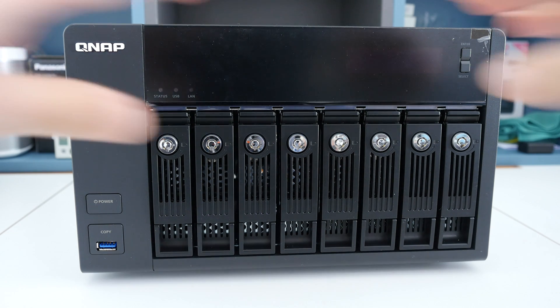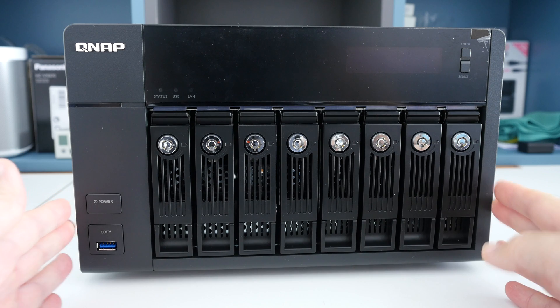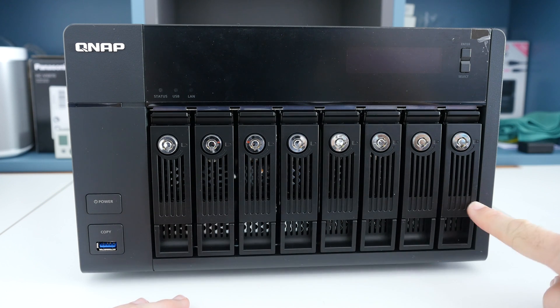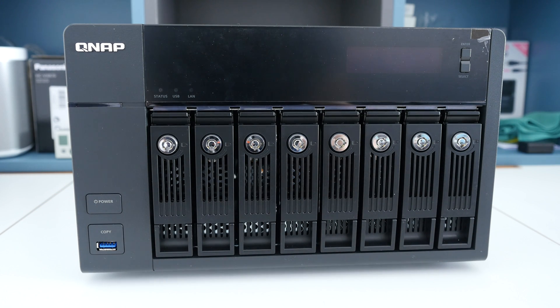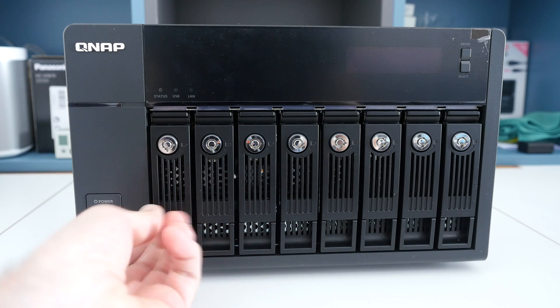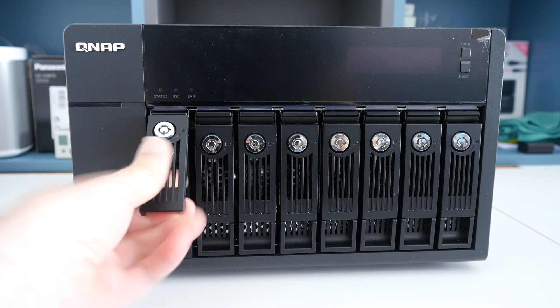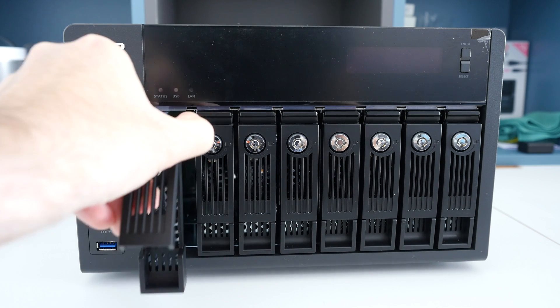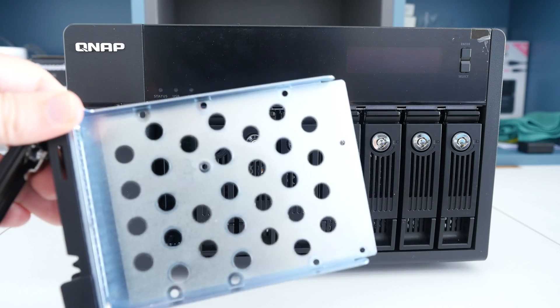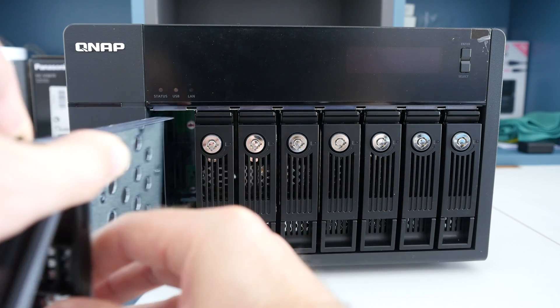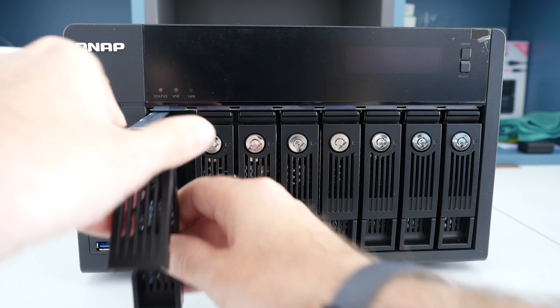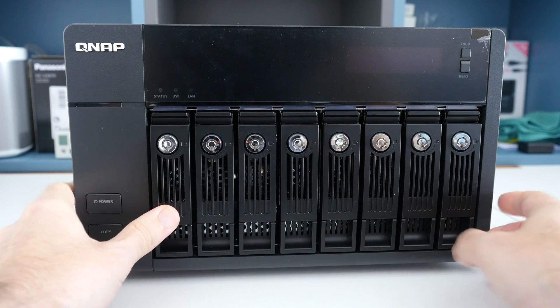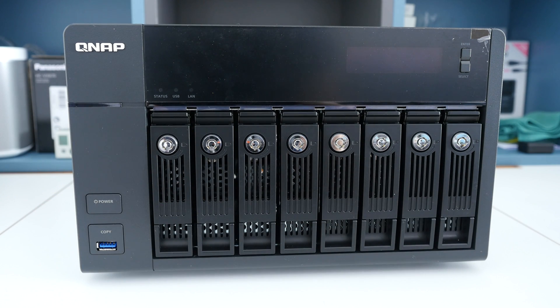As you can see from the front display of the device, we have 8 bays and these accept either 2.5 inch or 3.5 inch SATA drives. You can lock them down and they are very easy to remove from the chassis of the TVS871, and then once you've installed your drive you simply put the drive caddy back in and clip it back into place.